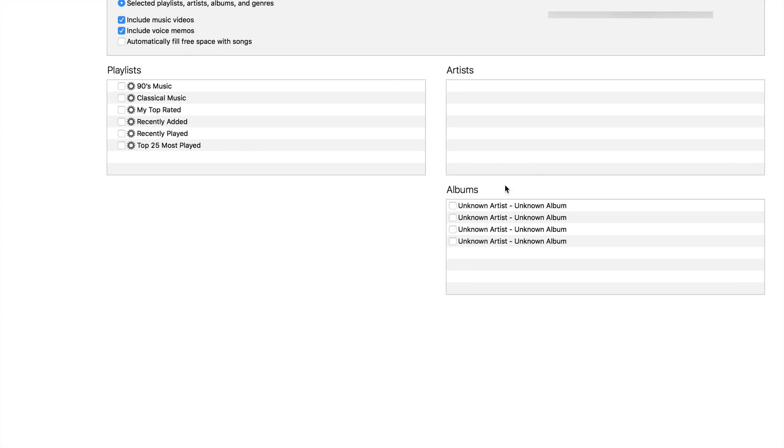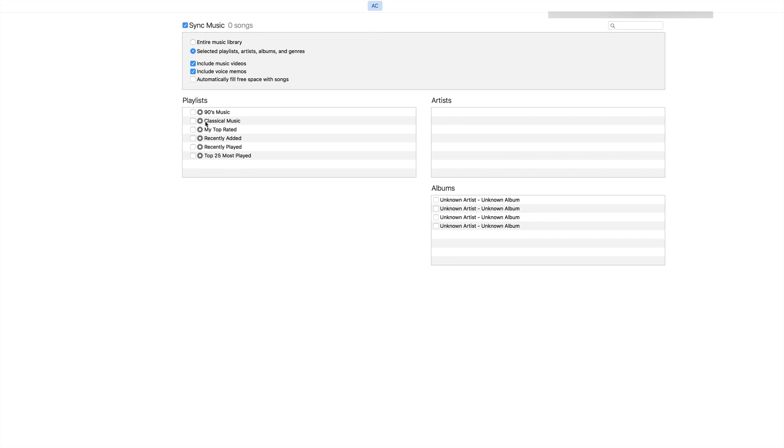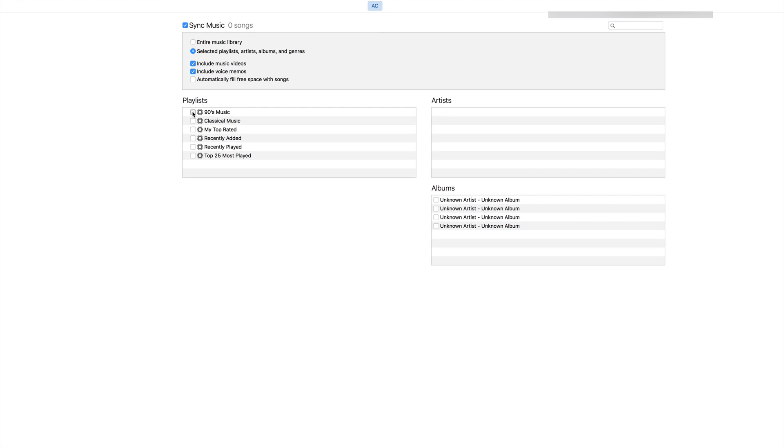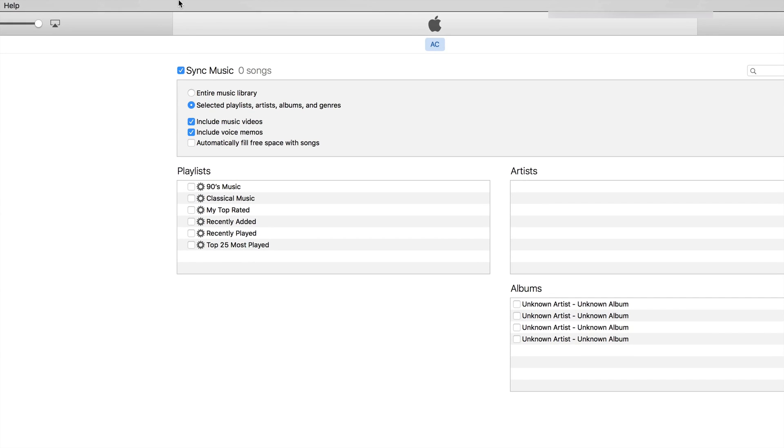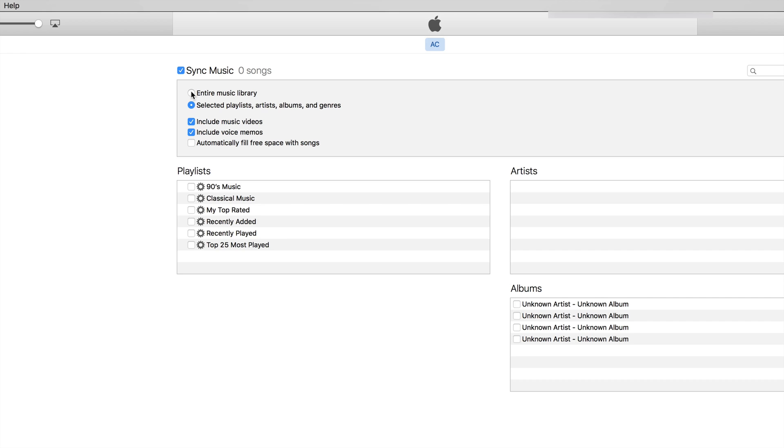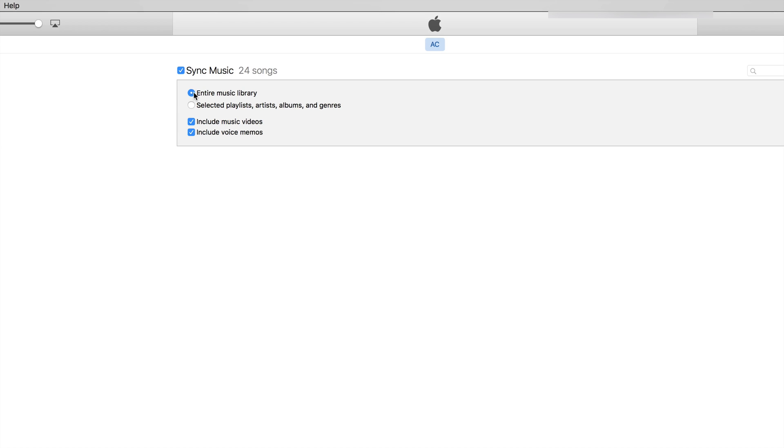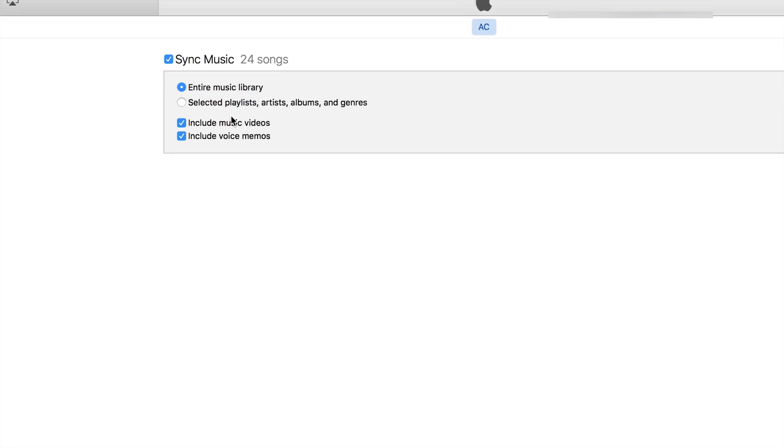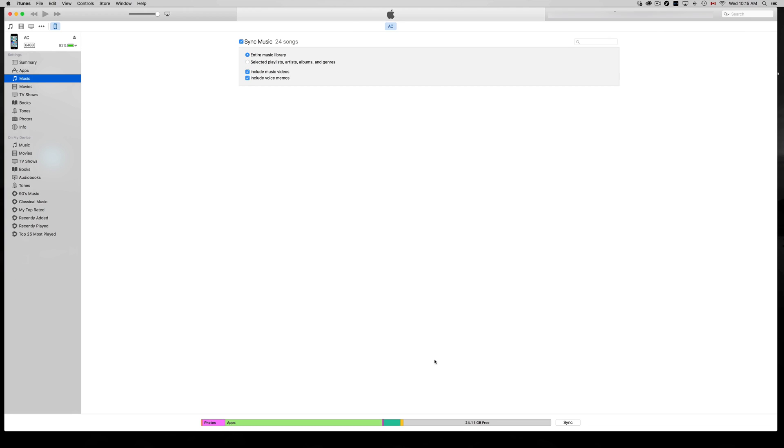You can click on whichever you want. In this case, I'll do it the simplest way, which is selecting your entire music library of 24 songs. From there, down below, you'll see Sync. Just click on sync.